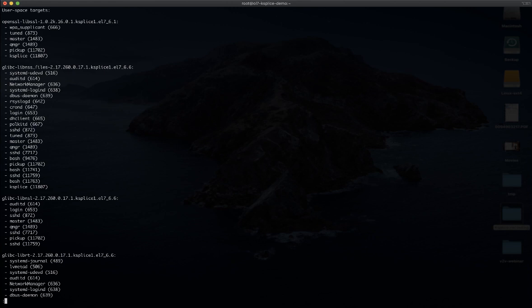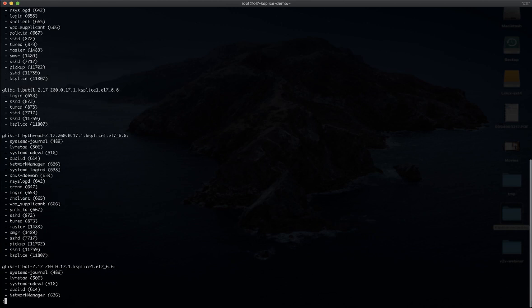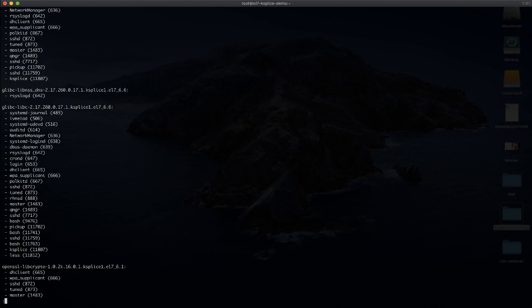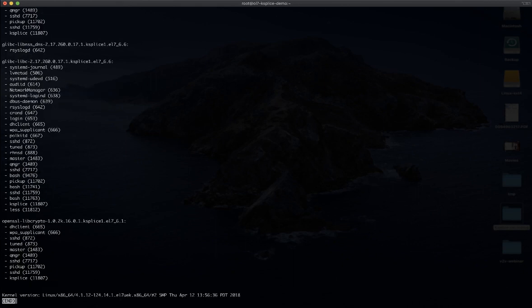As you can see, we have a list of packages here showing the release that I have installed but that is going to be updated by ksplice without any kind of outage. We have a huge list of processes that are leveraging glibc as well as OpenSSL on this Oracle Linux 7 system, and I can also see the kernel that can be secured by ksplice.